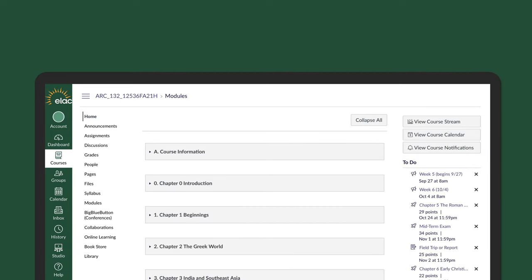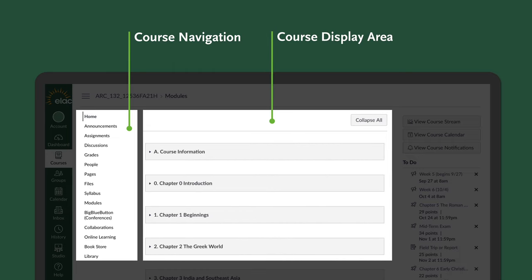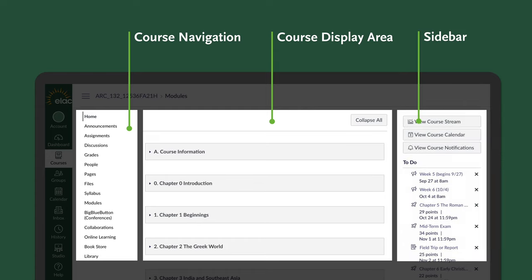This is your course homepage, which consists of three primary display areas. You have course navigation, which displays areas of your course including assignments and grades, your course display area where content is displayed, and the sidebar, which houses any upcoming assignments or recent feedback from assignments.